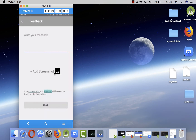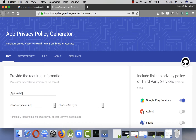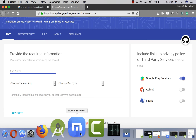I have to tell Google how I use this information, so users are informed and can be sure their information is not in the wrong hands. I found a very useful app called App Privacy Policy Generator — a very useful and simple website that allows you to generate your privacy policy content within a few seconds.